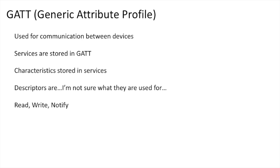Characteristics also each have a read, write, and notify setting. Read and write are self-explanatory, but notify tells the peripheral to send a signal to the central connected and subscribed to a characteristic whenever that characteristic is updated.